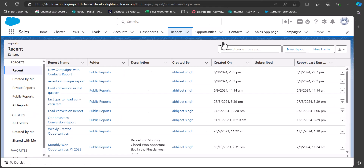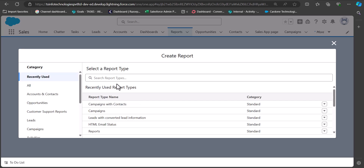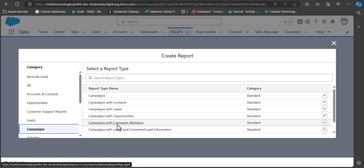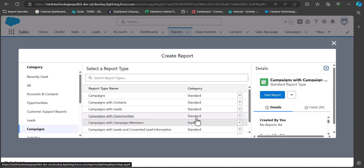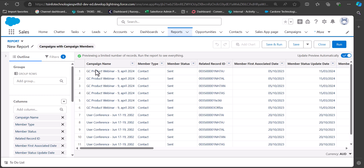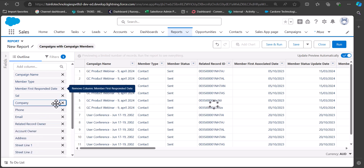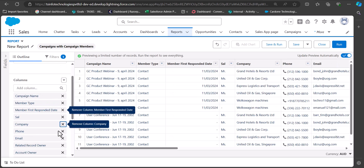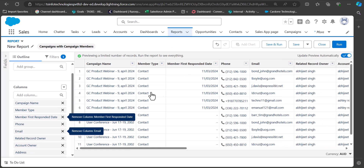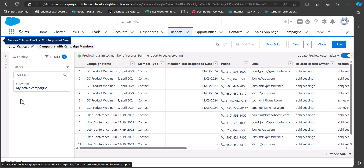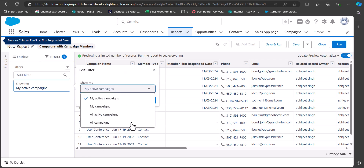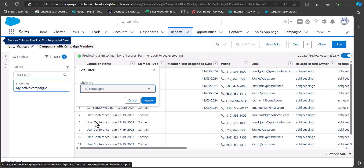Navigate to the Reports tab and click New Report. Select Campaigns as the category and Campaigns with Campaign Members as the report type, then click Start Report. You can see the records generated on the report table. From the Outline tab's Column section you can remove columns you don't need. Then go to the Filters tab, set Show Me to All Campaigns, and click Apply.